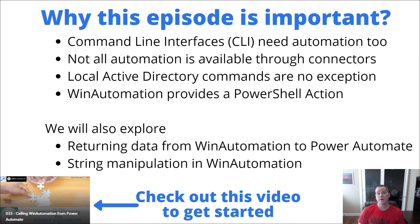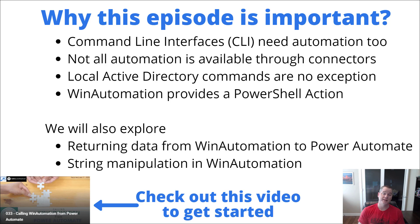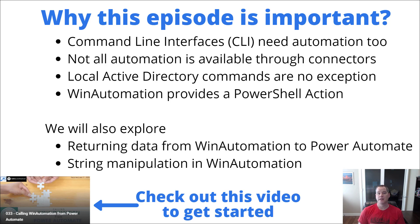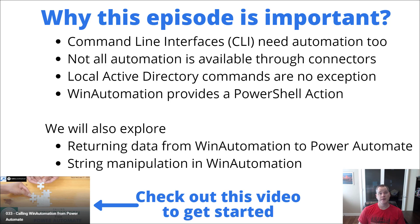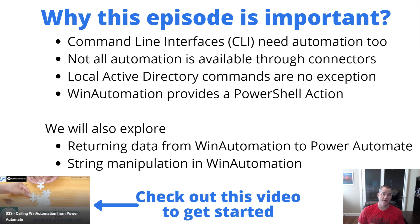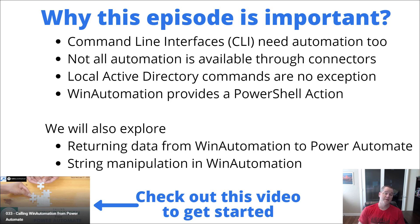As a result, being able to use PowerShell and manipulate objects inside of Active Directory is actually really important. One thing I want to call out when it comes to using RPA and PowerShell - WinAutomation has a PowerShell action which allows us to run a PowerShell script. We also have the ability to retrieve data or outputs from that script, which is another part of this particular video today.